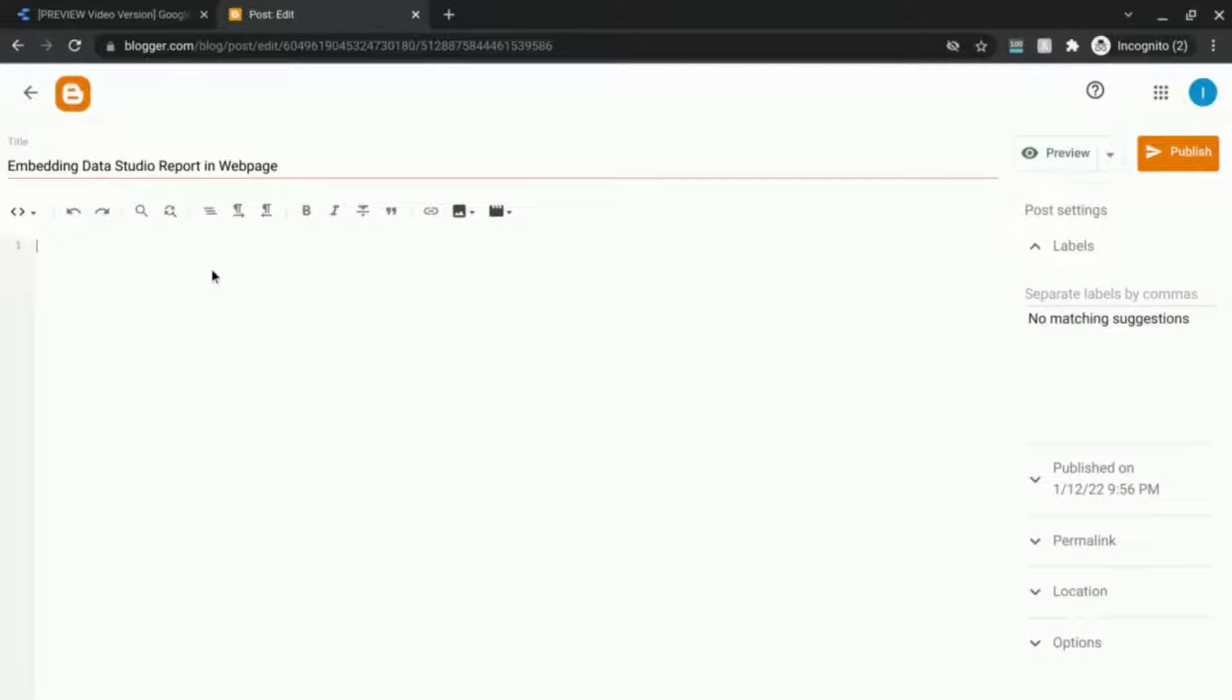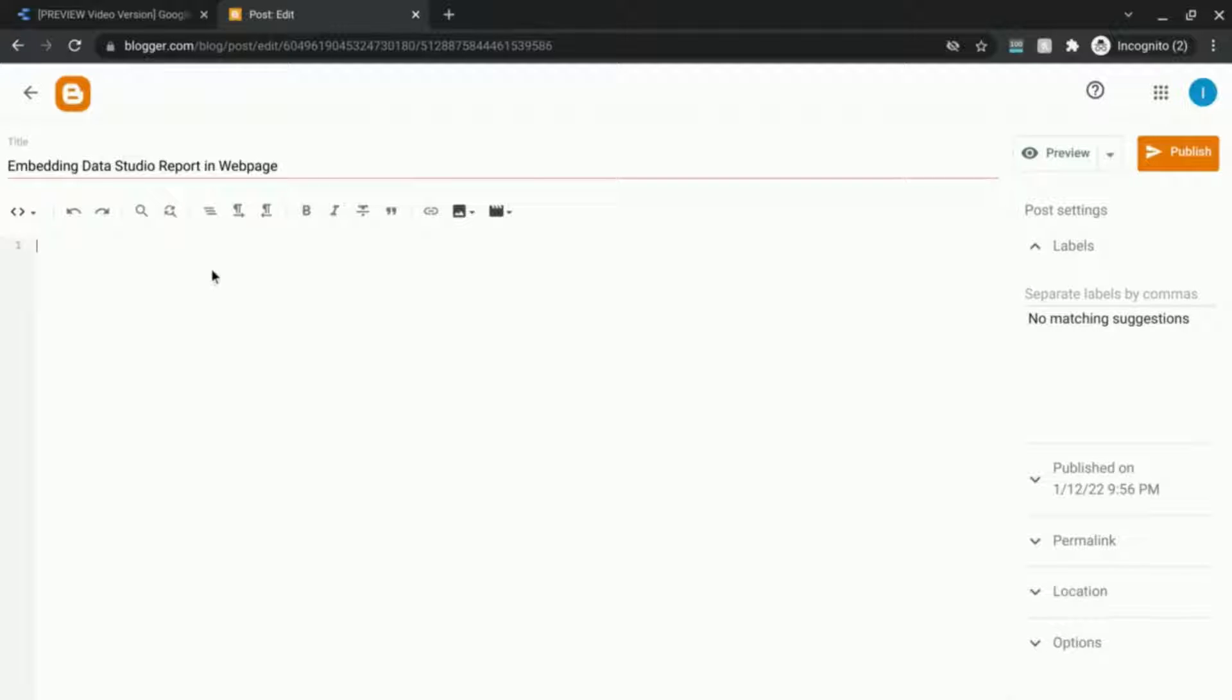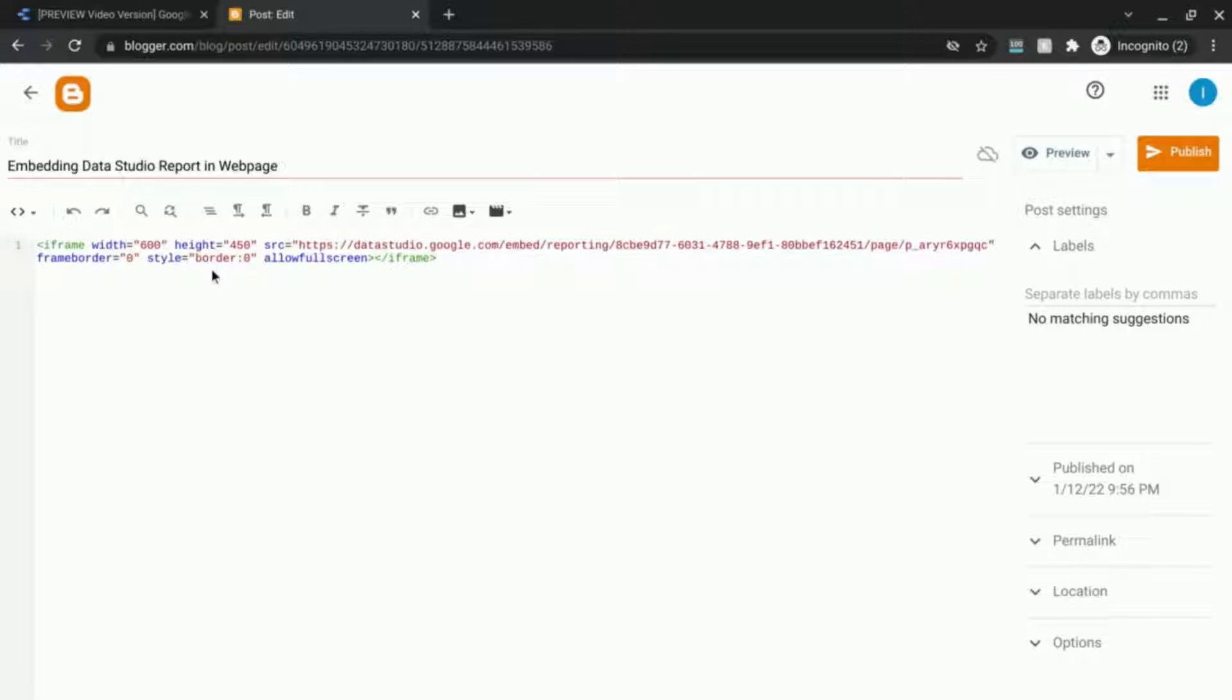For example if you have WordPress and are using a theme that allows you to embed HTML code then you can use that and just paste your code right here.